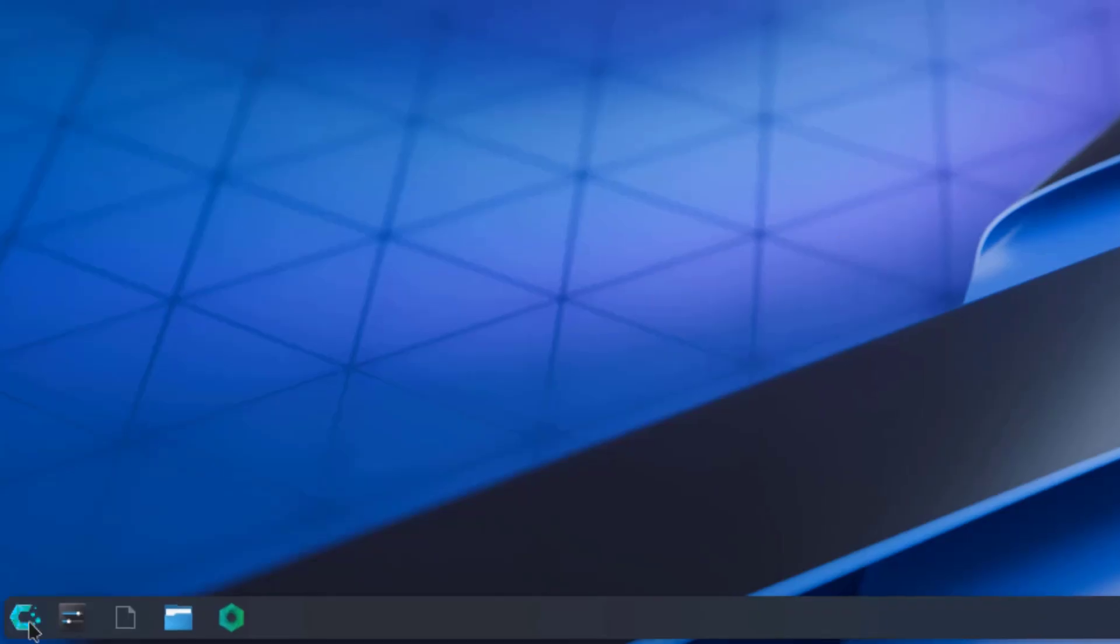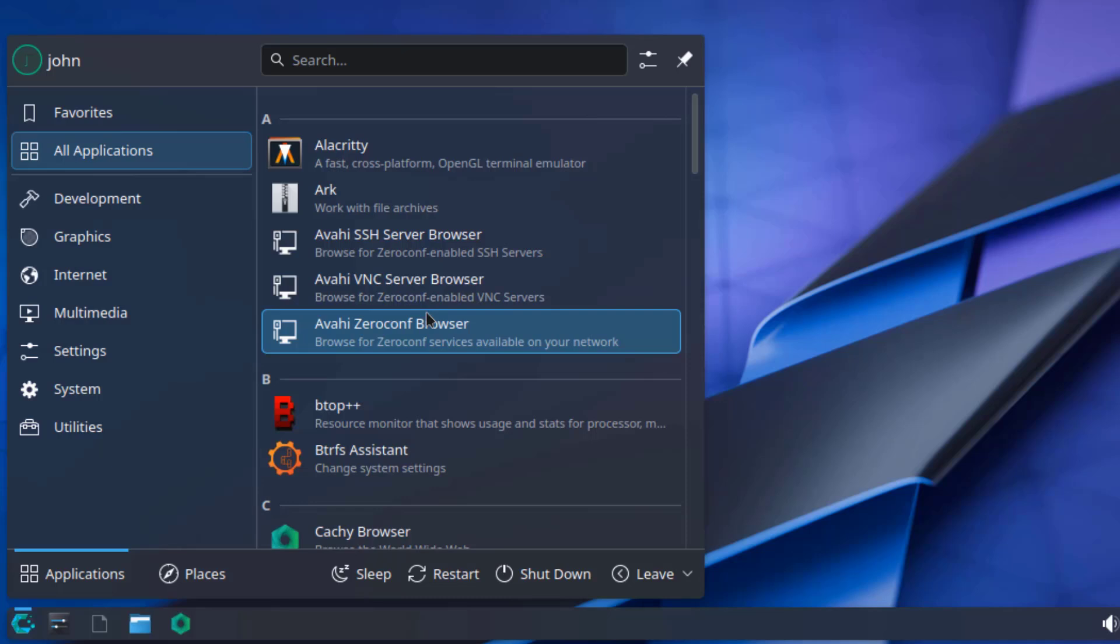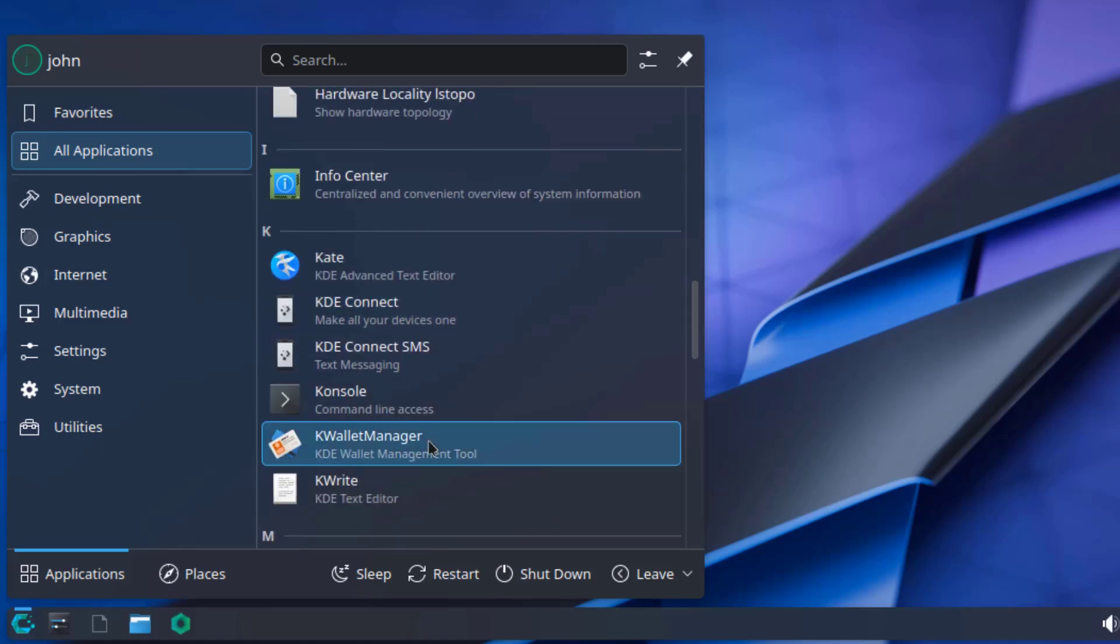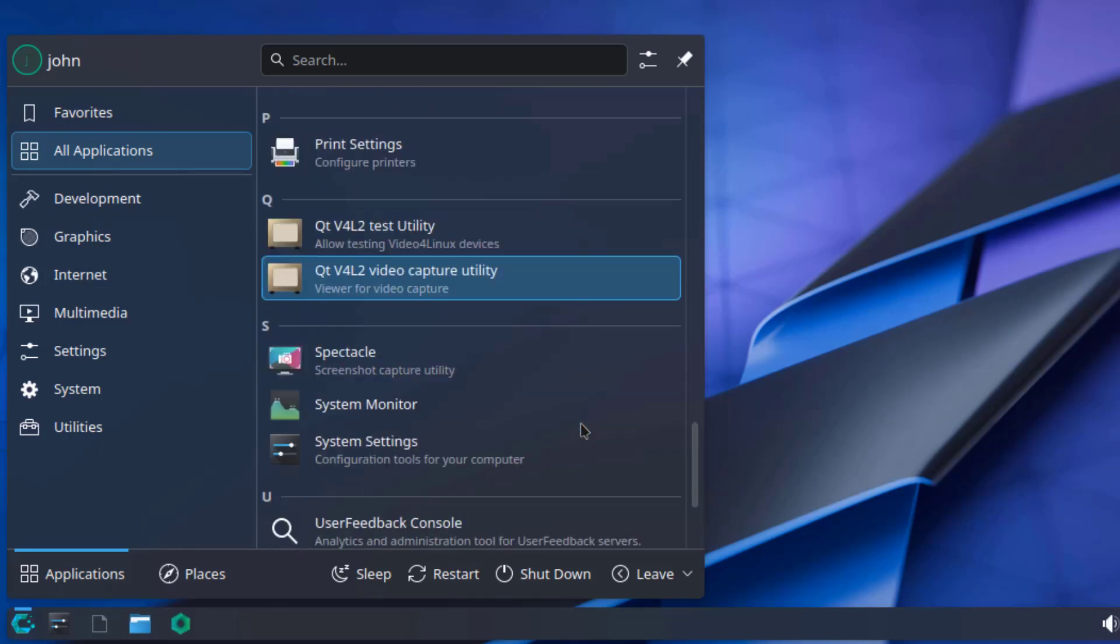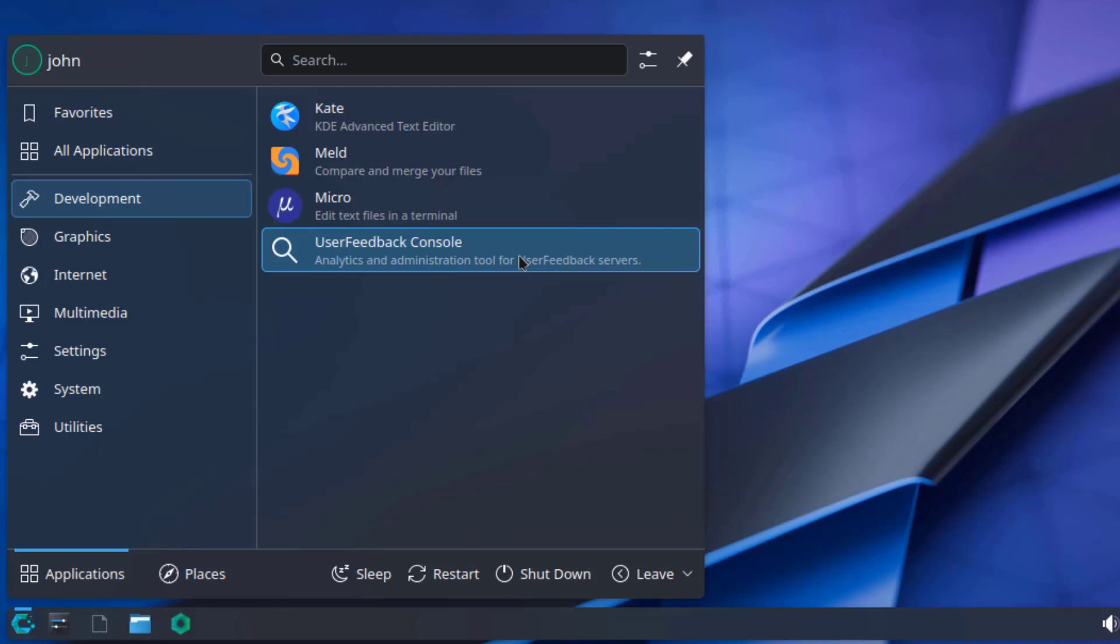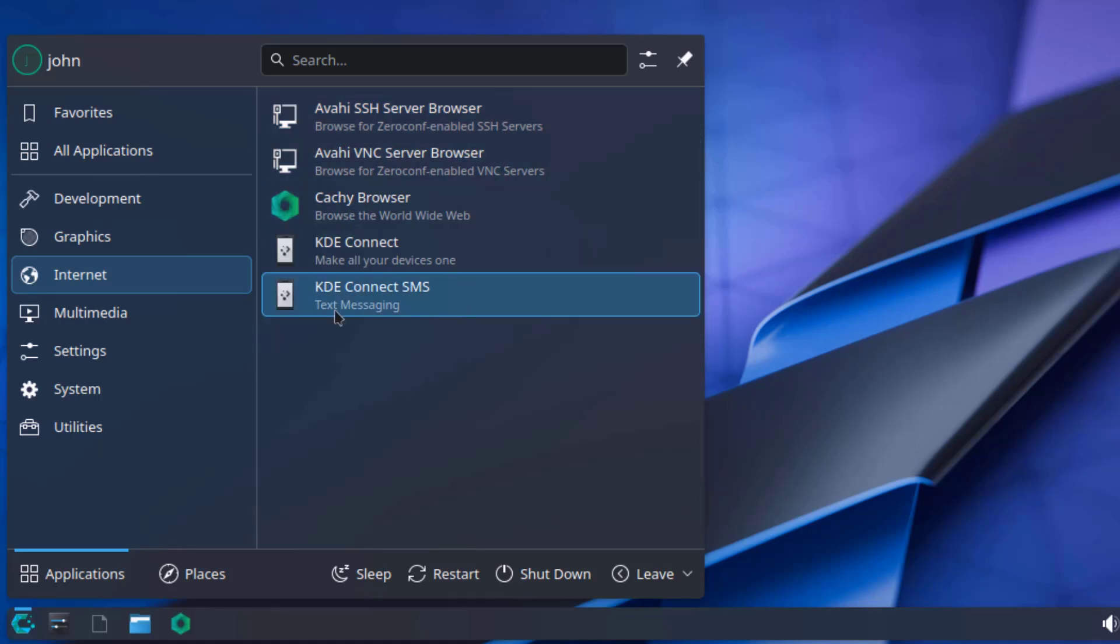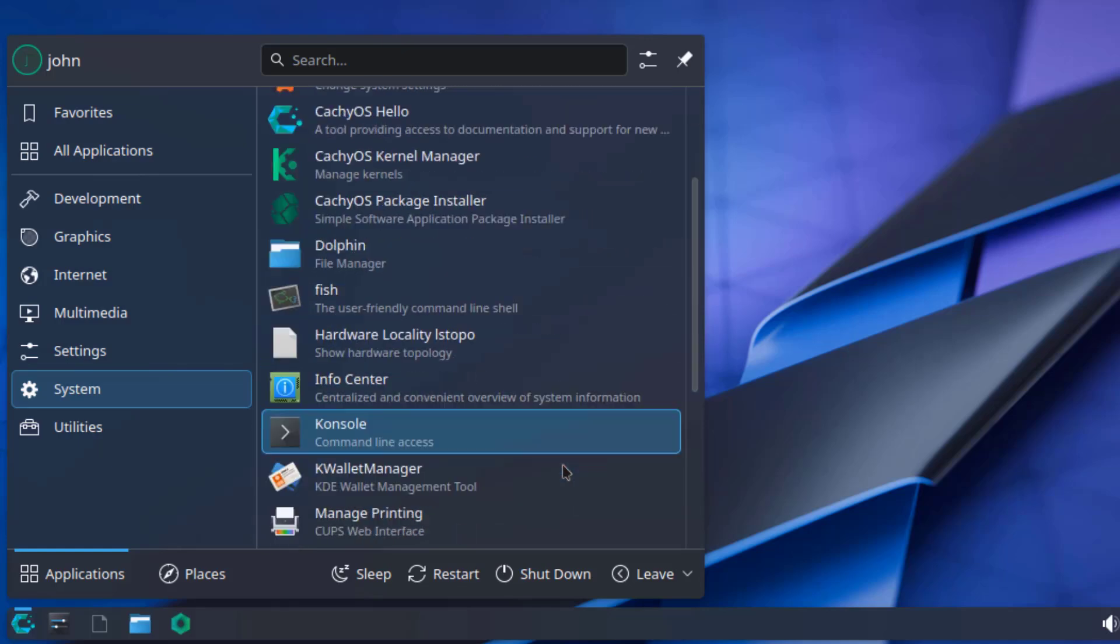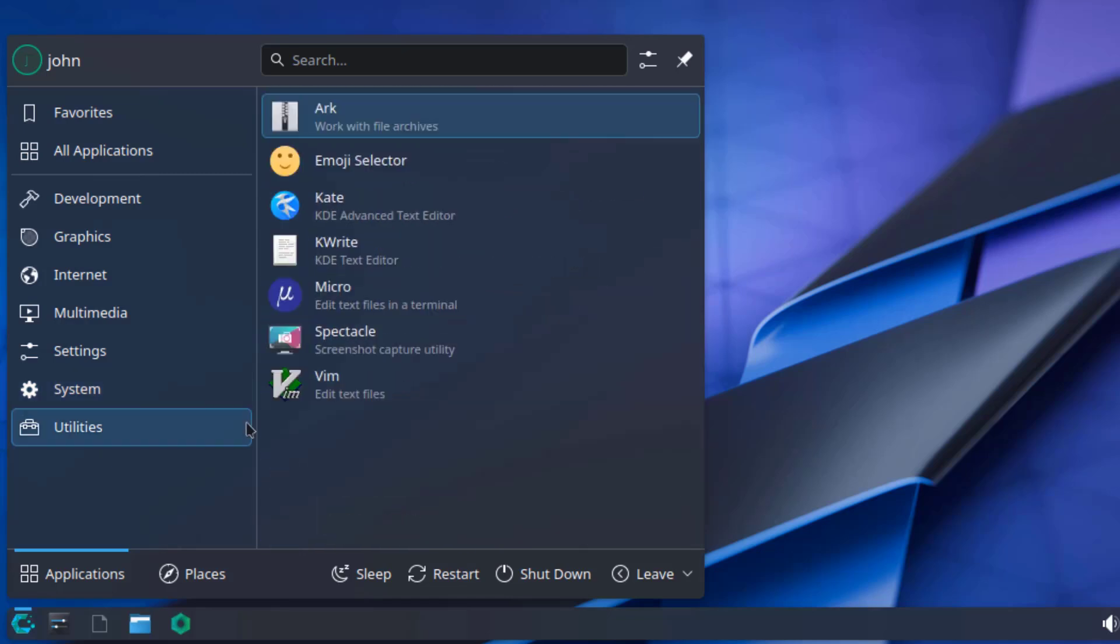On the lower left side, this is the Application Launcher. This is all applications. This is Multimedia. This is Settings. This is System. This is Utilities.